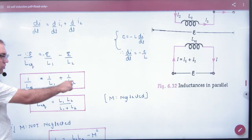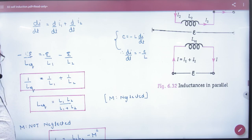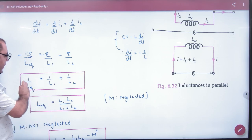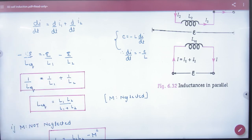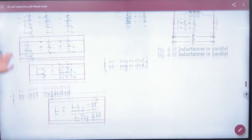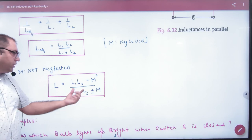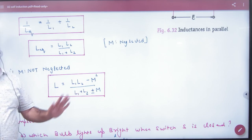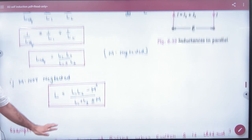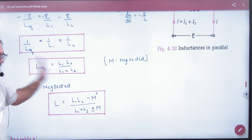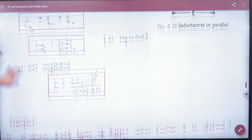After E cancels, the formula for parallel inductors is: 1/L_equivalent equals 1/L1 plus 1/L2. The mutual inductance M is neglected here. But if M is not neglected, that formula is more complex and is generally not used in this context. So in parallel, the standard formula 1/L1 plus 1/L2 is what we use.